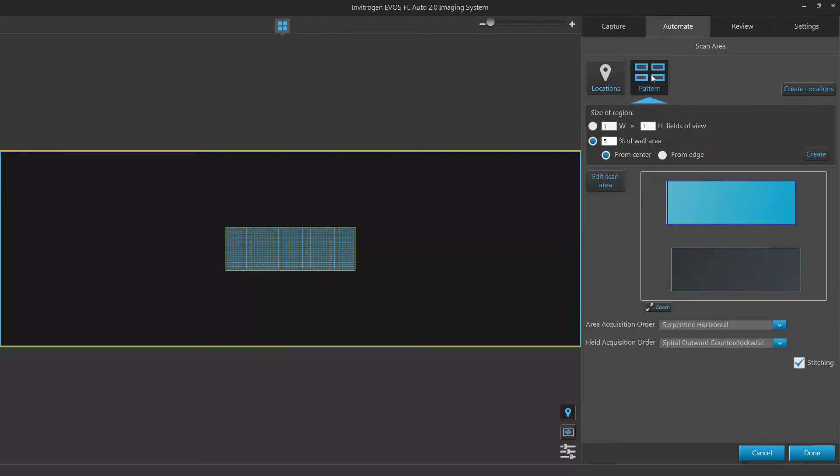Pattern will allow you to define an area using either a grid with dimensions you manually define or percentage of the vessel area you wish to scan. By default, the vessel map available in this tool will be the last map used in the capture tab.